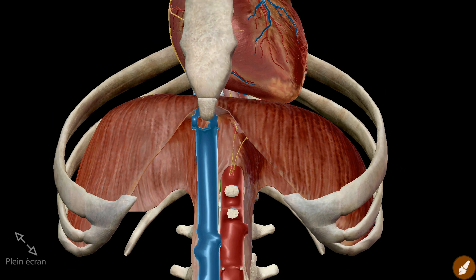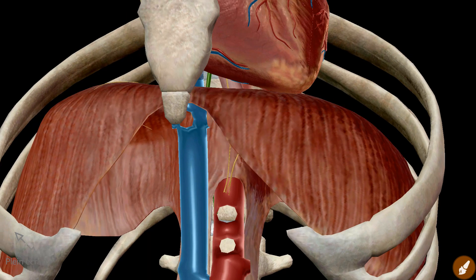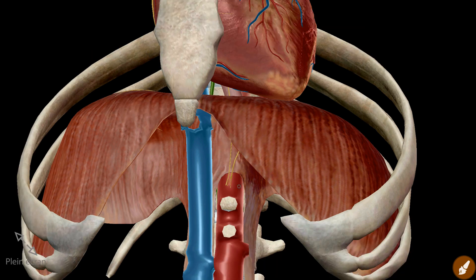The aortic hiatus is an osteoaponeurotic opening defined by the diaphragmatic crura laterally — this is the left and the right diaphragmatic crura. It is limited by the vertebral column posteriorly and the median arcuate ligament anteriorly. The aorta therefore passes posterior to the diaphragmatic musculature and is not affected by its contraction.